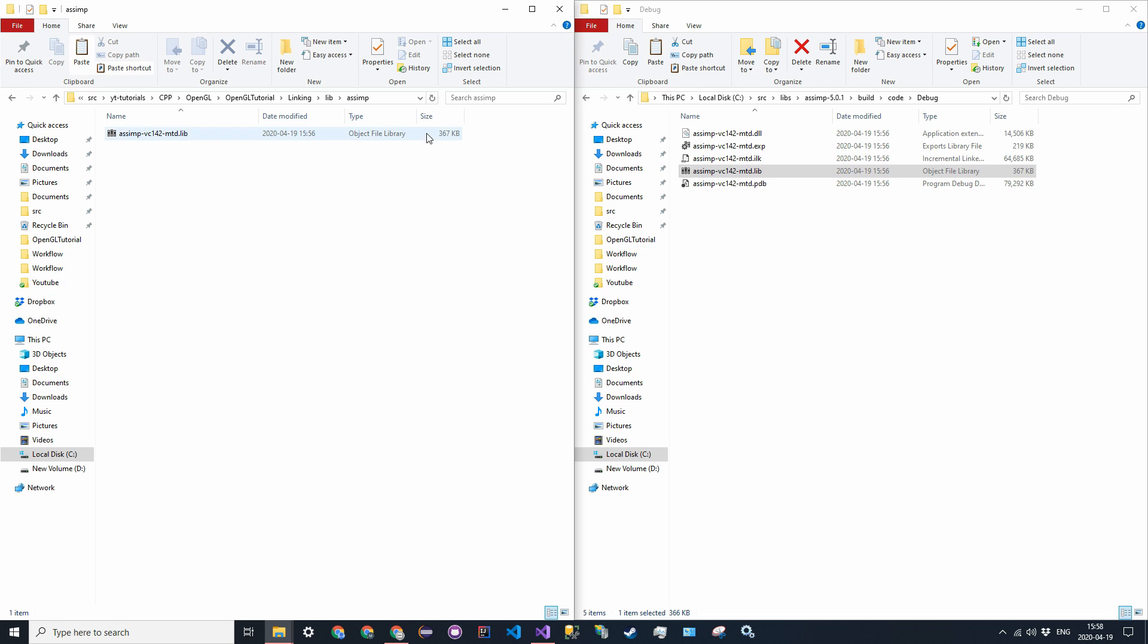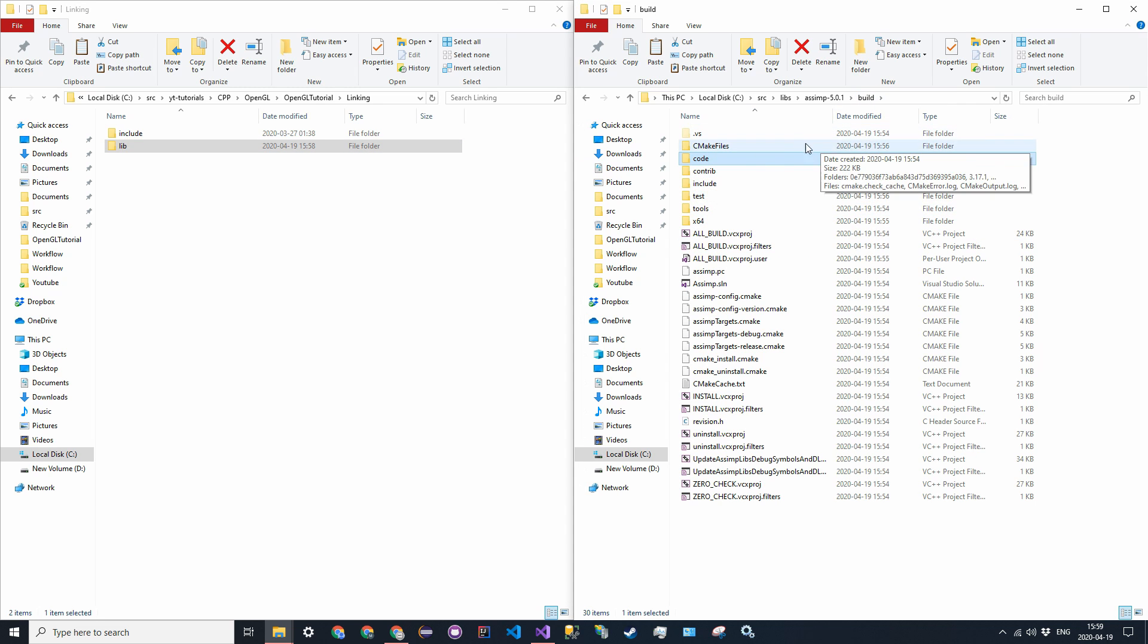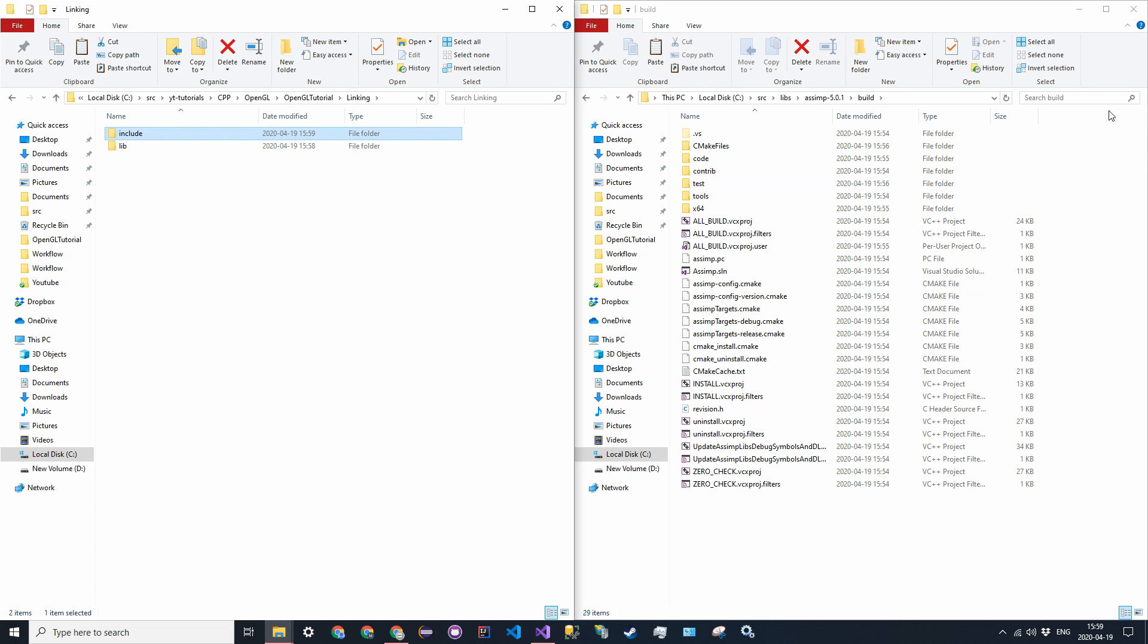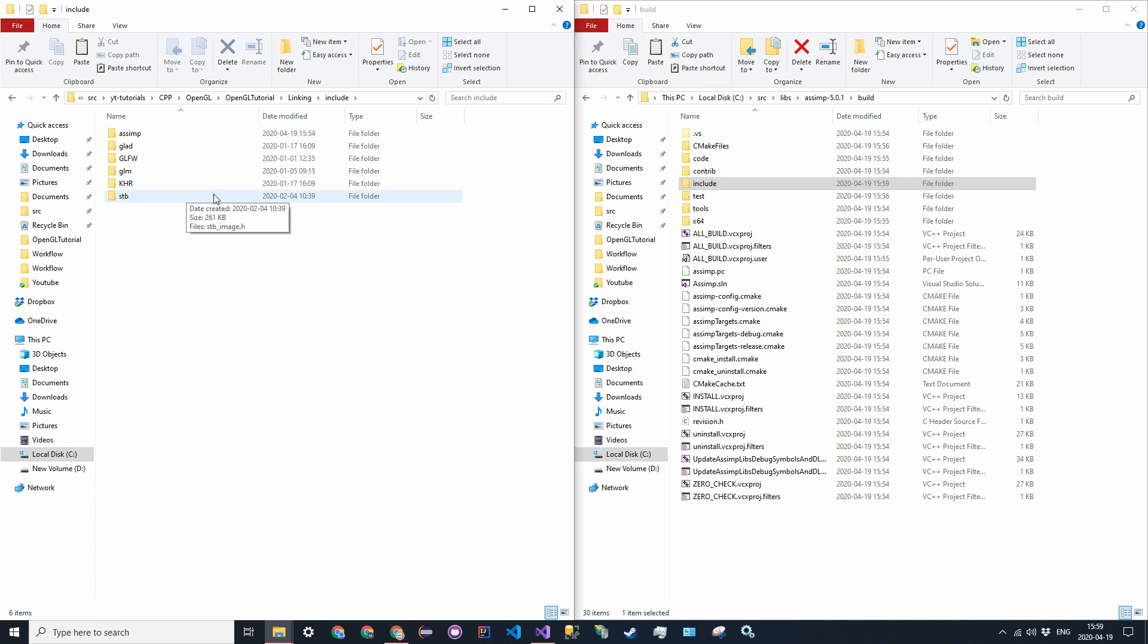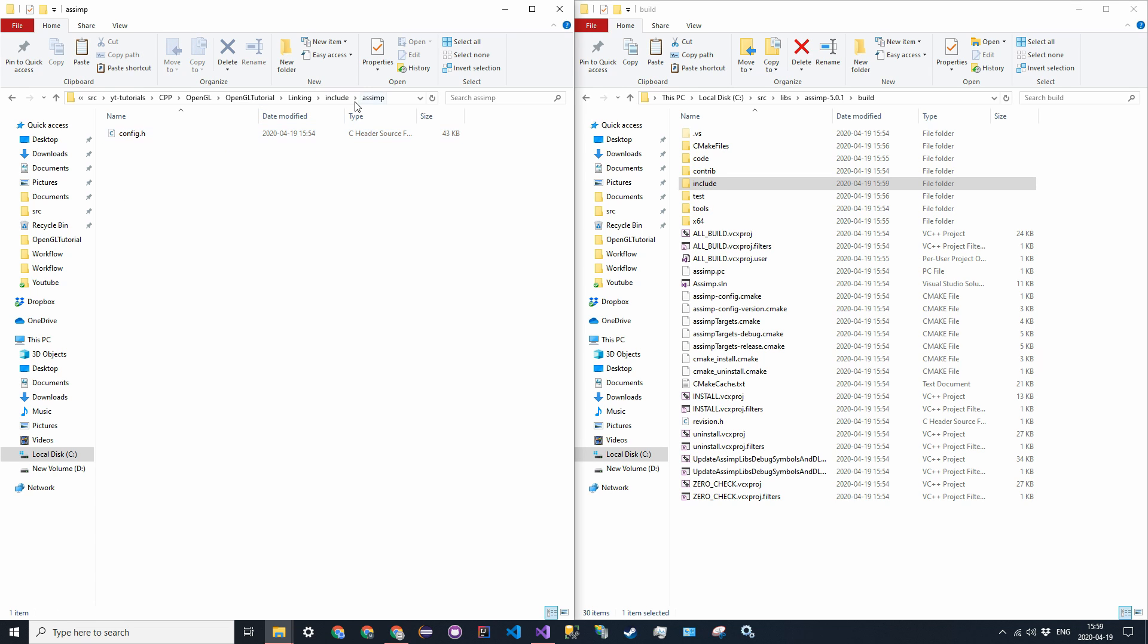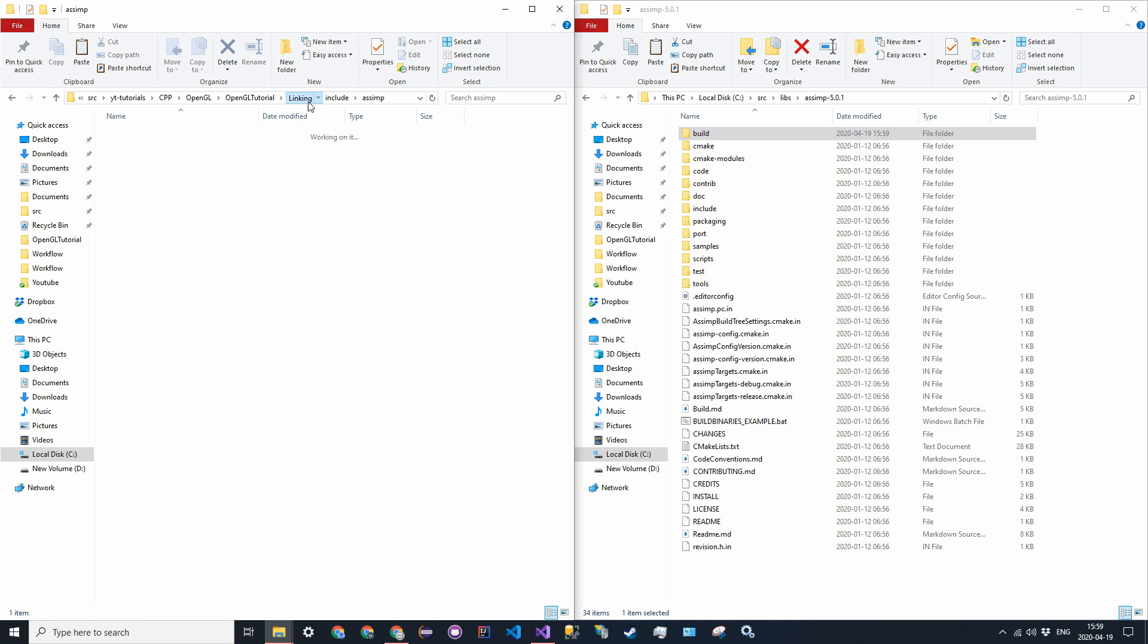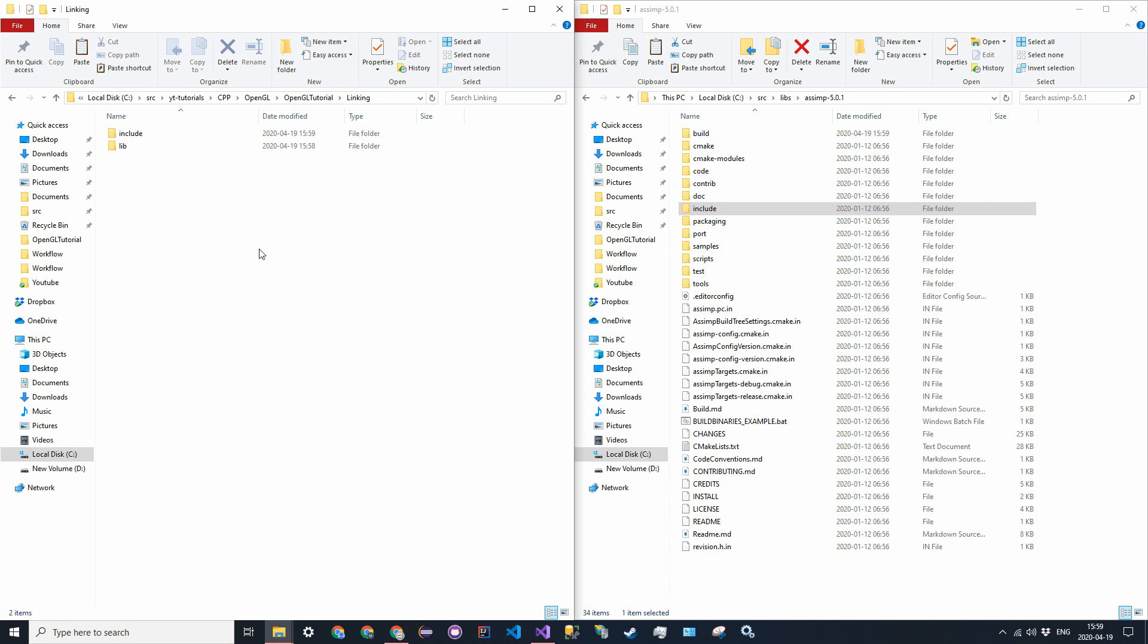So now that we have the libraries, we need to add the include directories as well. So, there are actually two locations for the include. The first one is going to be in the build. So, just take the, in the build folder, just drag the include file into your linking directory. Or don't copy it, rather, copy and paste it. So, what this is going to do is it's going to add a new folder called assimp, and it's going to add a single file. It should be config.h. Now, go back into the root of the library, find that include folder, and also copy and paste that into the linking directory.